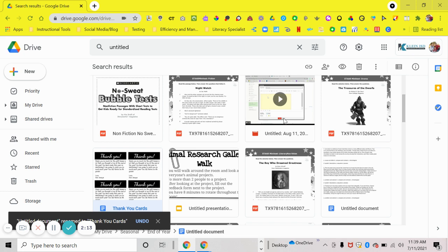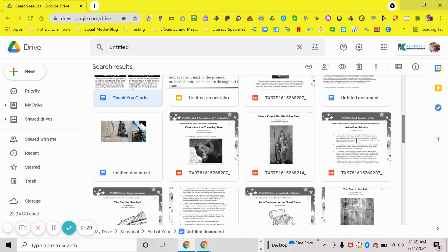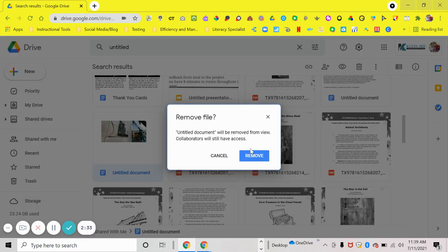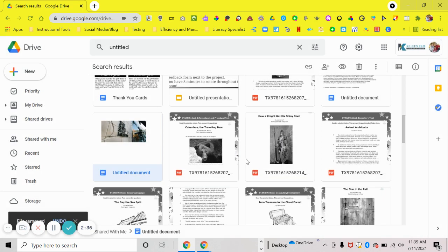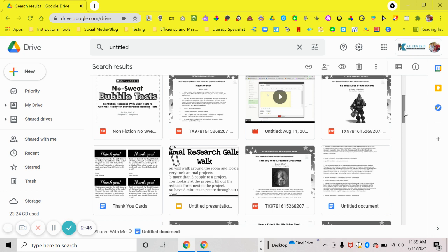If I click on a video or document and I see that I don't want it, I'll right-click on the untitled document and hit remove. It will ask you to confirm, and then it's gone from your Google Drive. You're going to do that for all your untitled documents — this might take a while, but it's going to be beneficial when you're trying to find something in your drive.